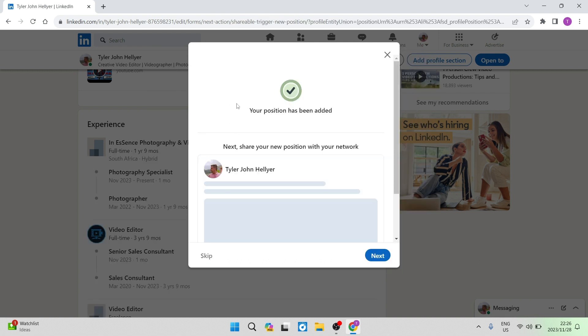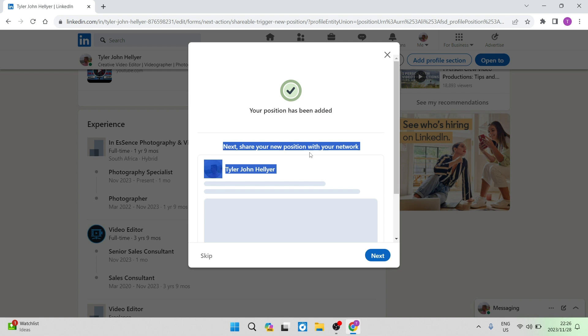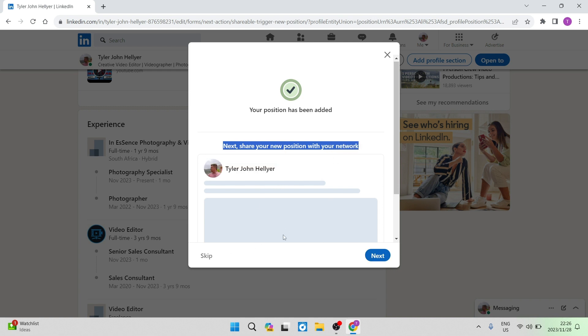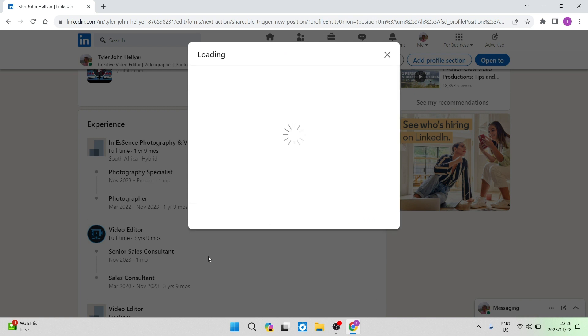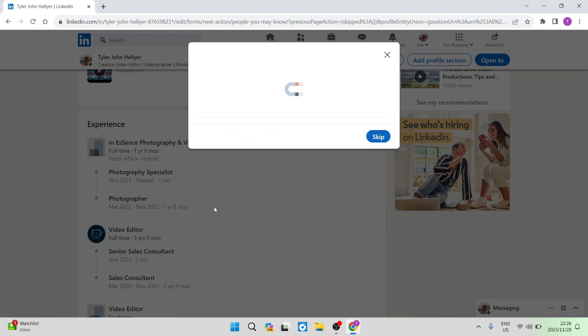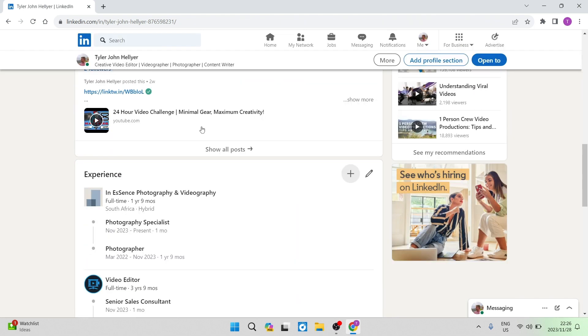And it says your position has been added. We now want to share the new position with your network. We can. We don't have to though. So we can just tap on skip. If you do, you can just tap on next. For now, we're going to tap on skip.